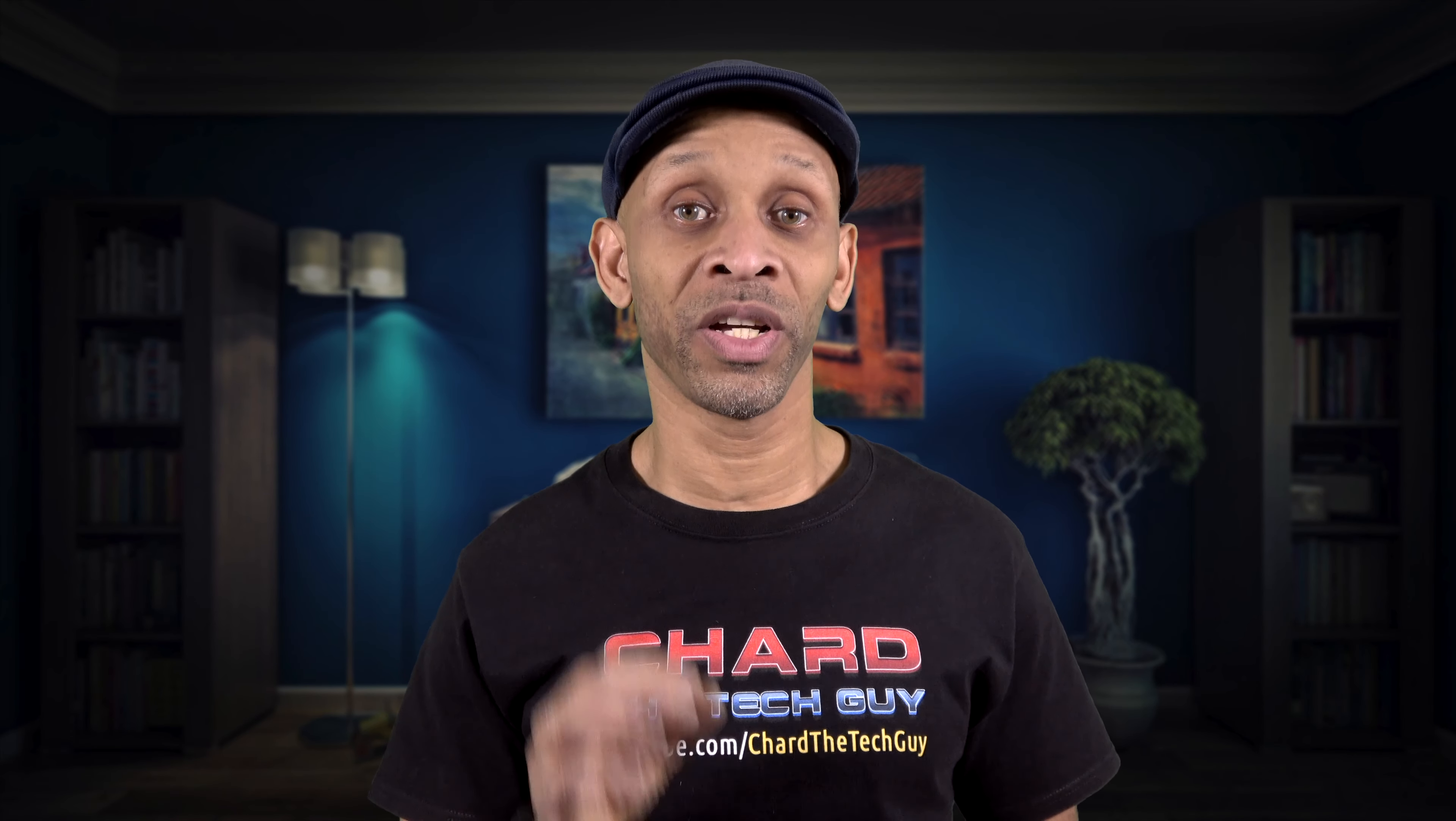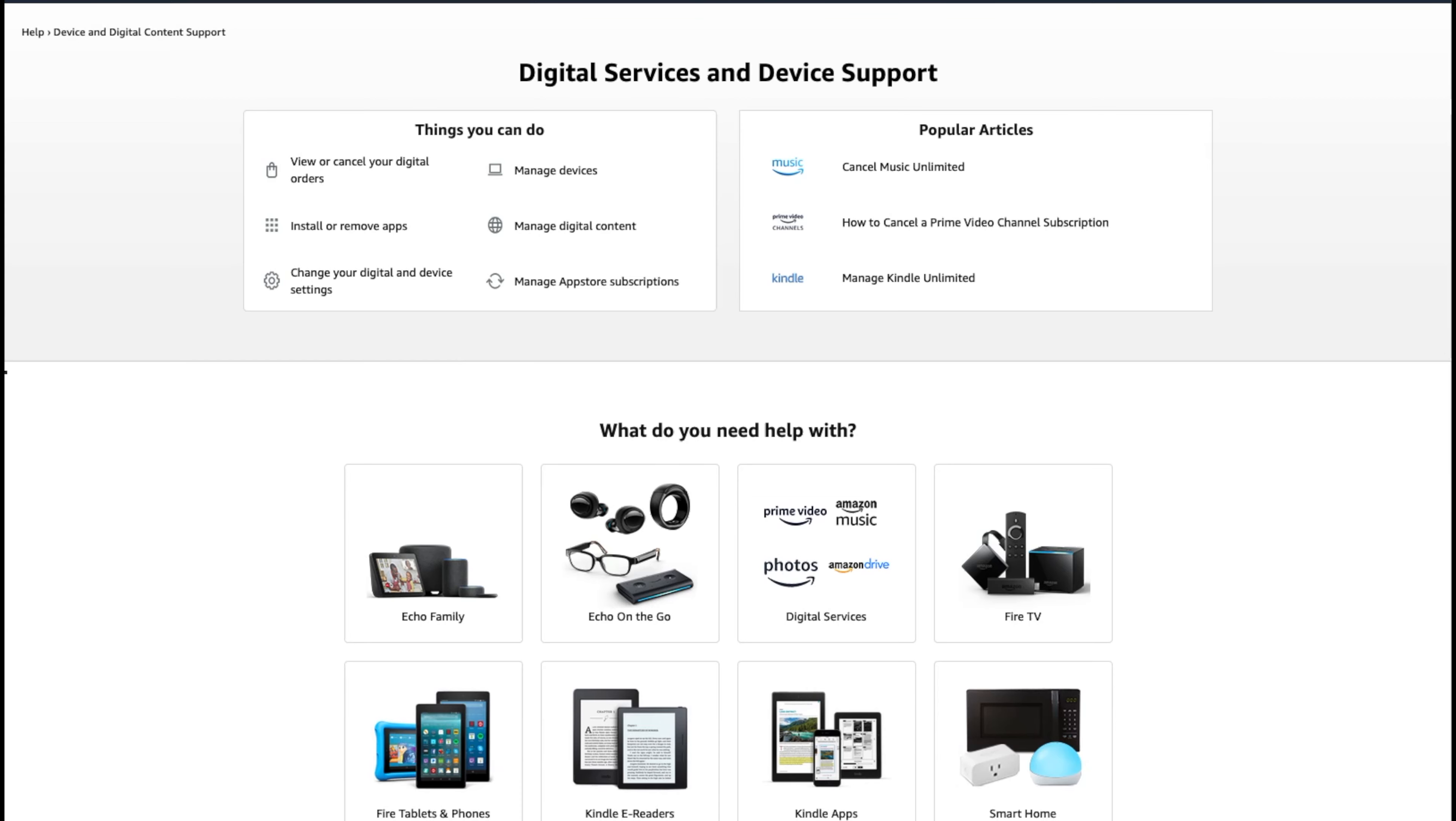Okay, so the first thing you want to do is go to your Amazon account. Now I'm going to leave a link in the description to take you directly to this page that you're looking at right here. If you are signed into your account, you'll go straight here. If not, it's going to let you sign into your account if you click on any one of these links.